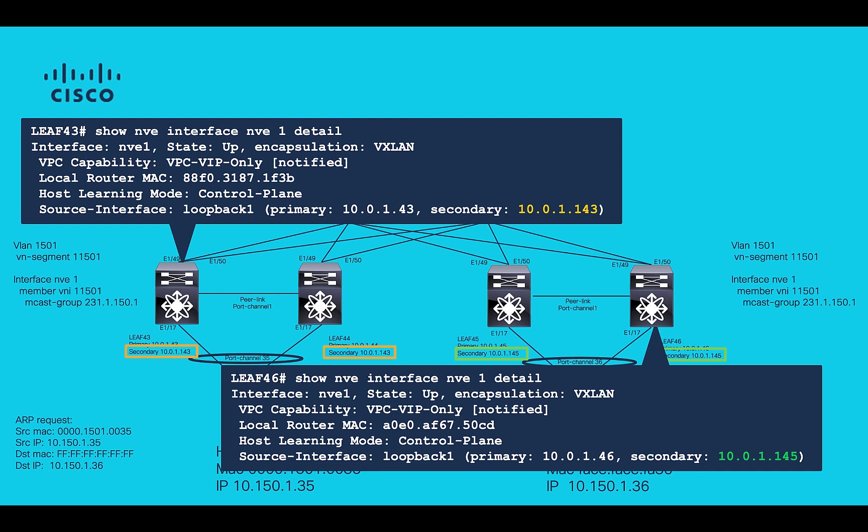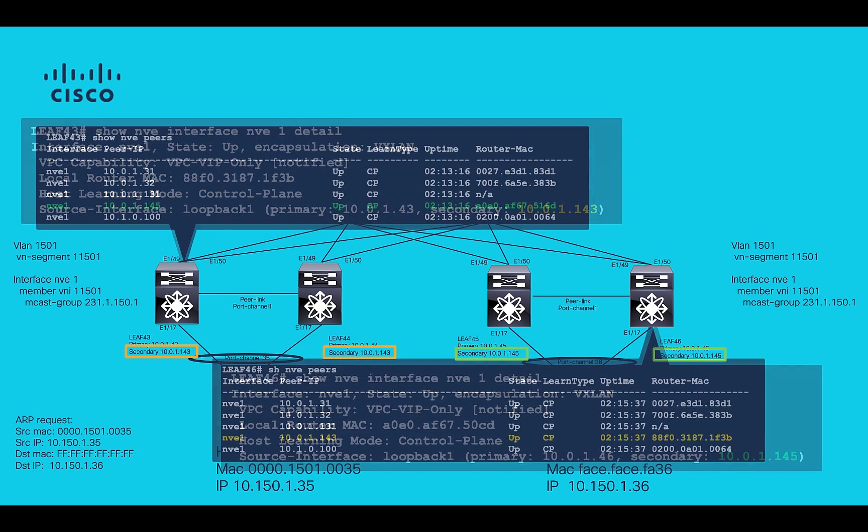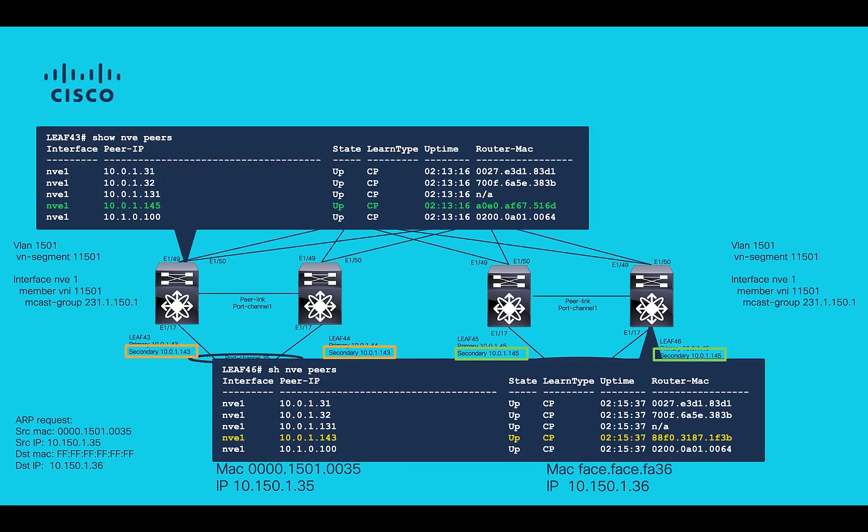With the use of VPC, VXLAN will use secondary IP to forward the traffic. Next, let's verify that remote VTEP IP is in NVE peers table. This can be verified using command show NVE peers.